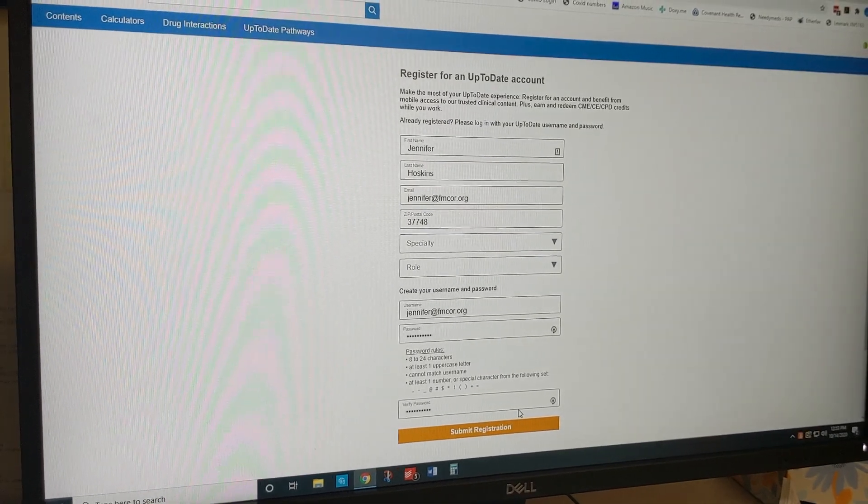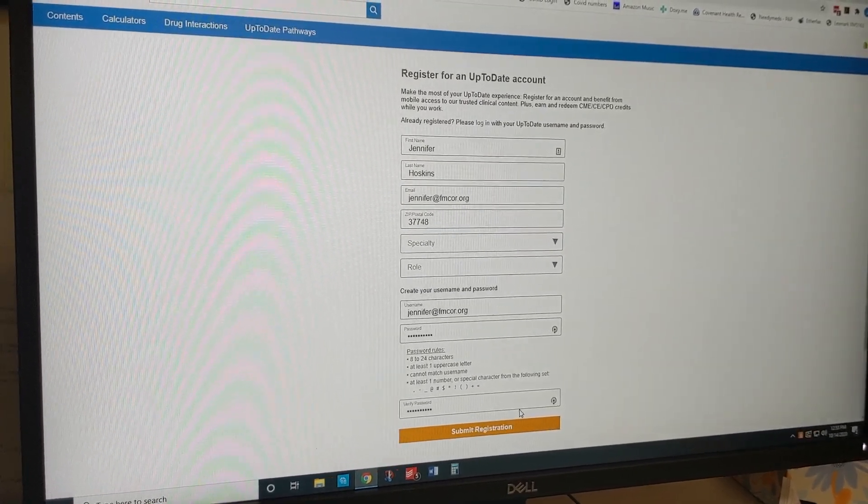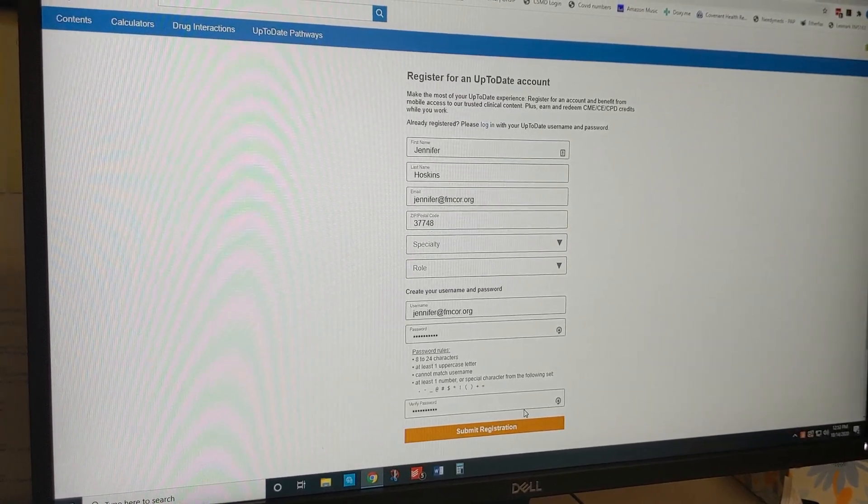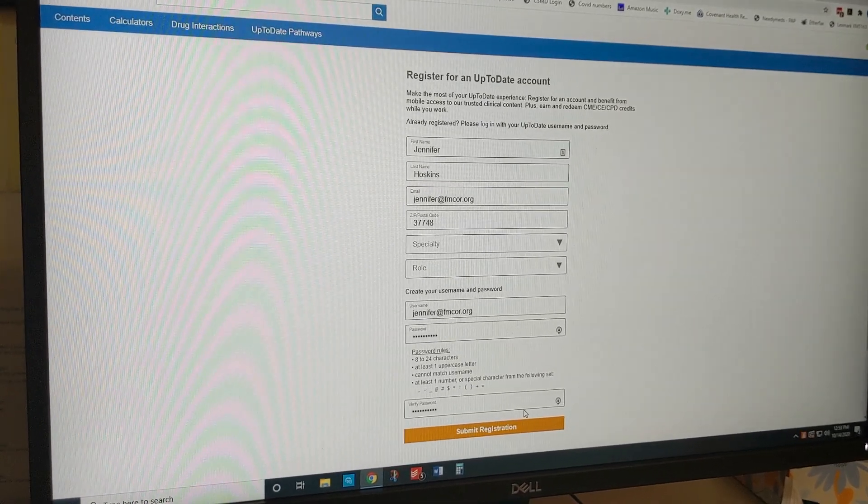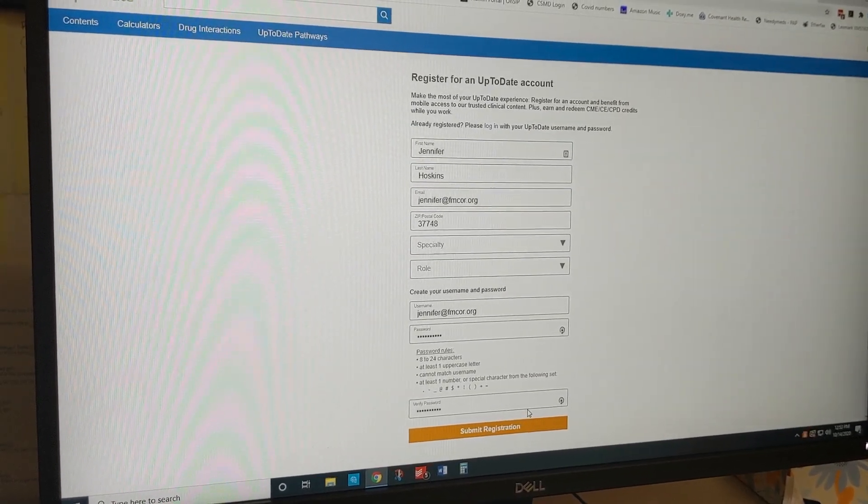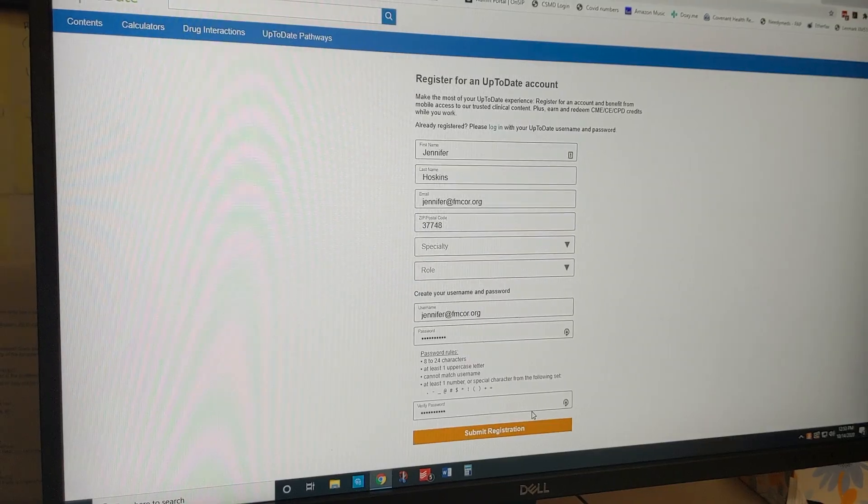If you'd like to use it on your mobile device, just download the UpToDate app on your phone and again use the same username and password to log in. Hope that helps.